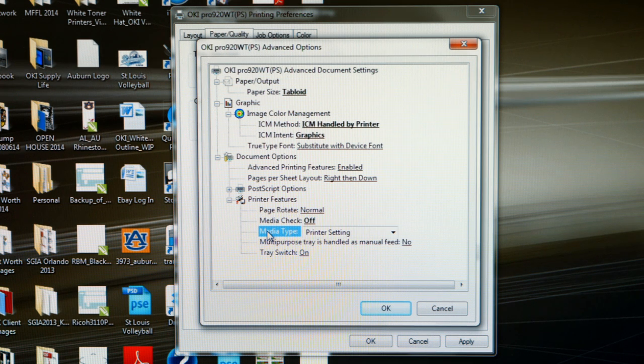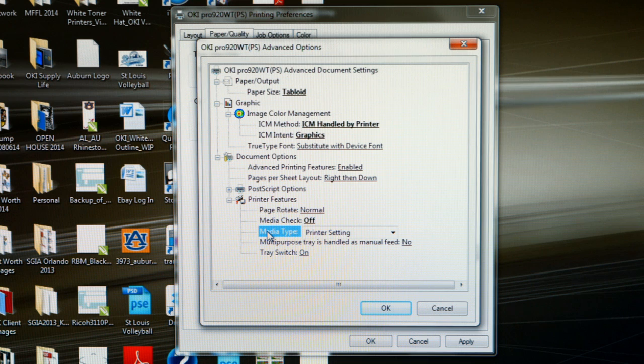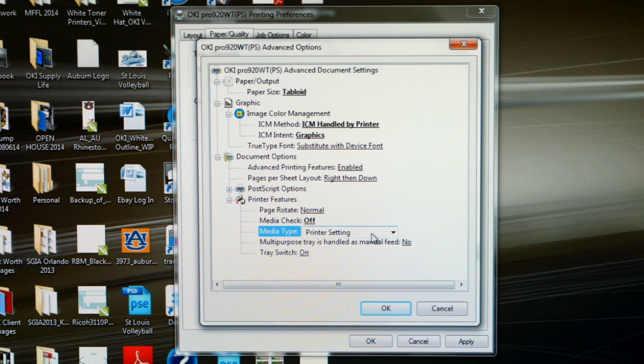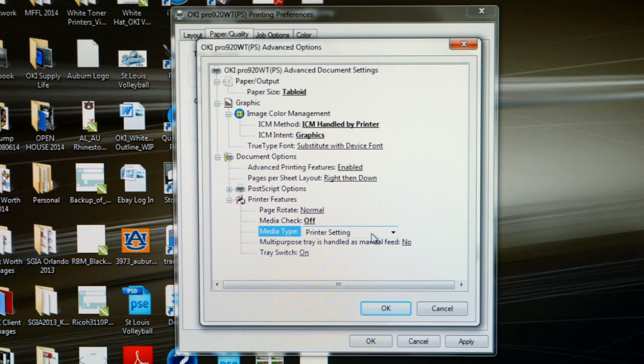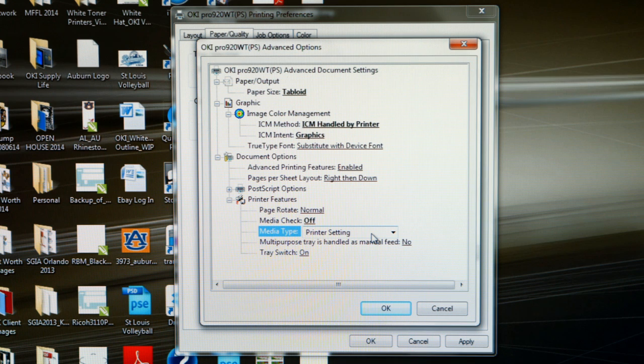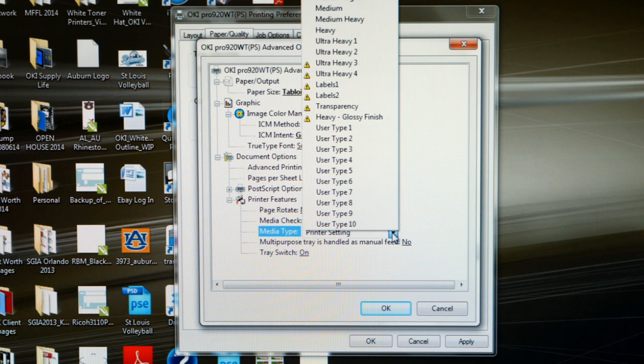Probably the most important change we need to make is media type. You will notice the default setting is called printer setting. This basically means that the printer is assuming you are going to run plain paper through the machine. We've got to understand that t-shirt transfer papers are much heavier than plain paper. So we have to adjust the media type in order for the printer to make the proper compensation to handle the heavier transfer paper and fuse the toner to the page properly. Let's click on this pull down menu and let's go over some of the settings you should use.